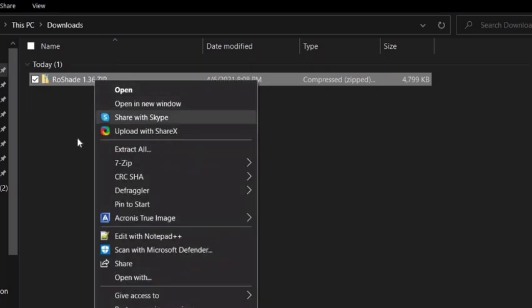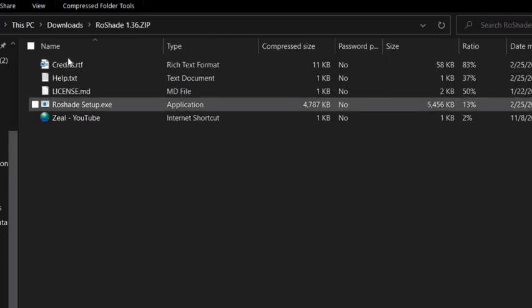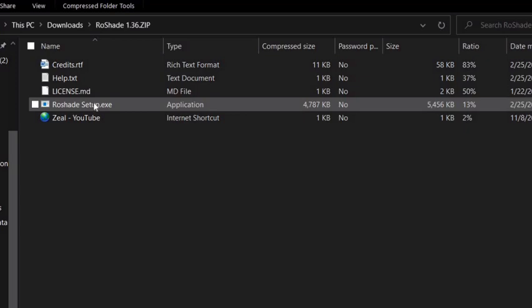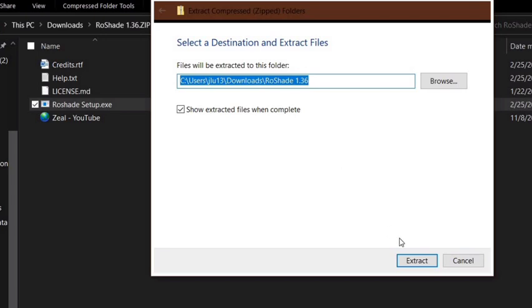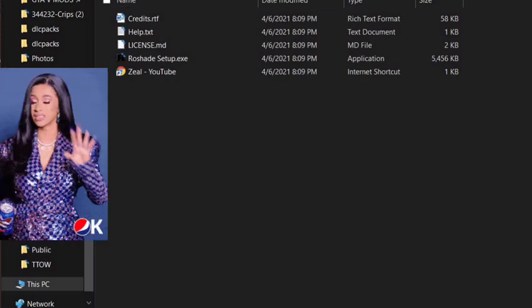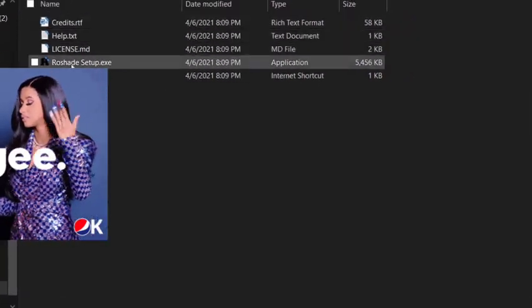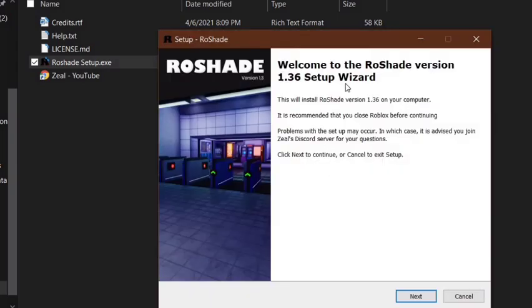Once you have downloaded the file, you should have 'rowshade 1.36.zip'. Double-click it and you should see credits, help, and license files, along with the 'rowshade setup.exe'. Click it, then click extract, and then click the extract button. You should then have the extracted files right here.